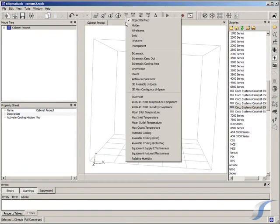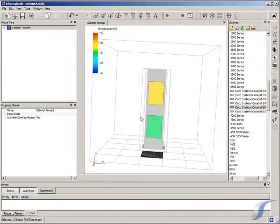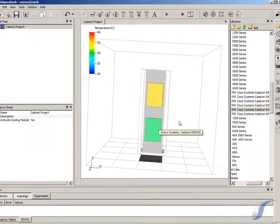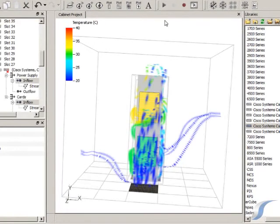Coloring the switches by the maximum temperature at the inlets shows us that both units are running hot. We can use streamline plots to diagnose the cause of this.